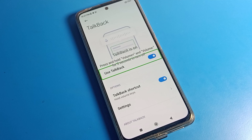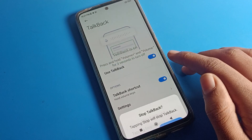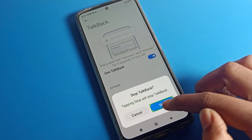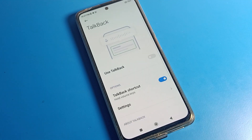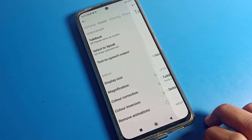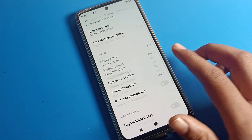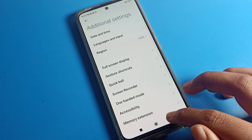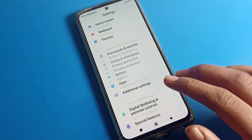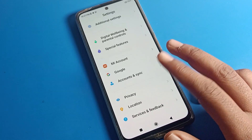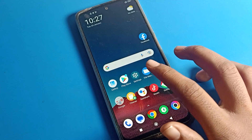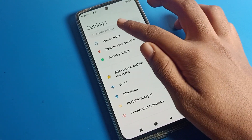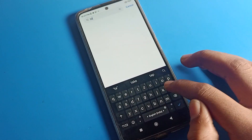Use TalkBack — one tap — and now you can disable the setting from here. Double tap here and your TalkBack will be disabled. Double tap the Stop button and double tap here. TalkBack is now disabled and you can see we can easily operate our Poco phone without TalkBack.